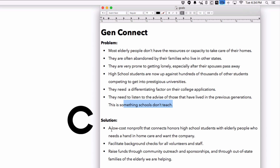So the solution for all these problems is to create a low-cost nonprofit that connects honors high school students with elderly people who need a hand taking care of their home and just want the company — someone to talk to. We also do this by facilitating background checks for all the volunteers and staff. The nonprofit is going to be funded through community outreach, sponsorships, and reaching out to the families of the elderly we're helping for donations, since most of the time they should be willing to help because their parents or grandparents are being taken care of.